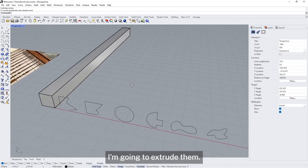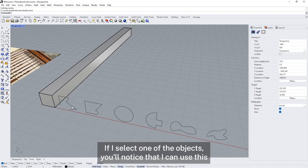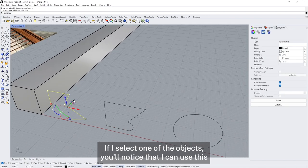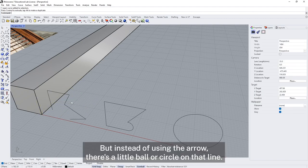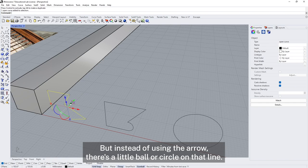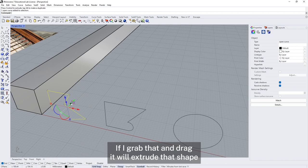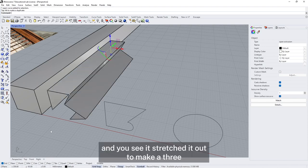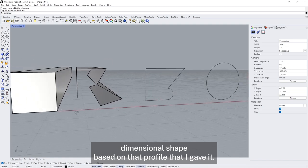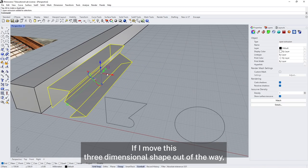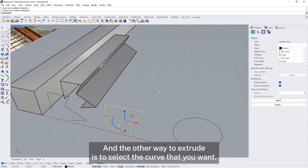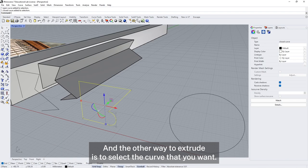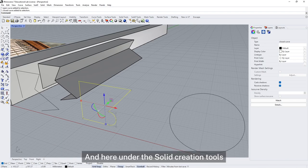To turn these curves into three dimensional shapes I'm going to extrude them. There's a quick way to do this using the gumball. If I select one of the objects, I can use the green arrow to move things. But instead of using the arrow, there's a little ball circle on that line — if I grab that and drag, it will extrude that shape. You can see it's stretched it out to make a three dimensional shape based on that profile. If I move the three dimensional shape out of the way, you'll see that the curve is still there as well.